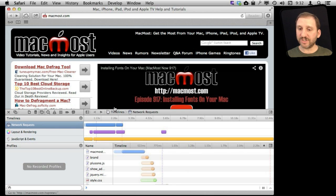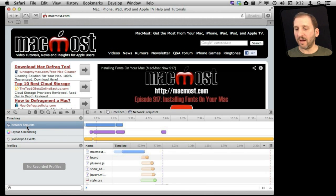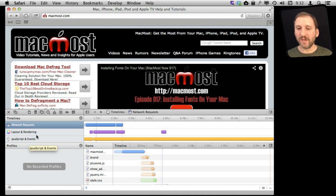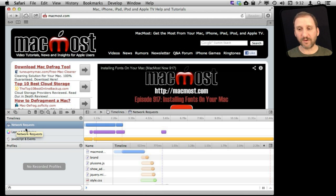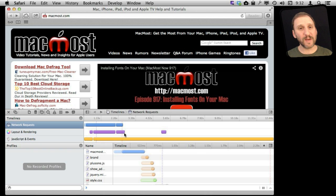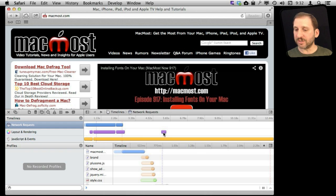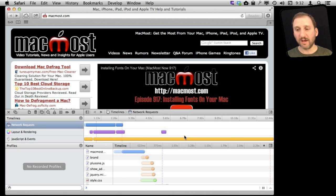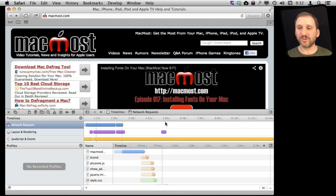You also notice here at the top it breaks out the different elements into network requests, layout and rendering, and JavaScript. So the network requests are all the things that have to do with the server and serving up the data. You can see that finishes fairly quickly. There is a little more time spent laying out items, and in addition to that you see that JavaScript not only takes longer, but it just continues to run even after the page is already loaded.